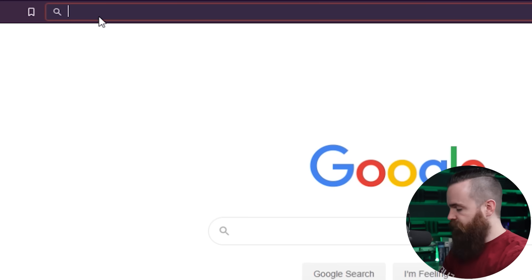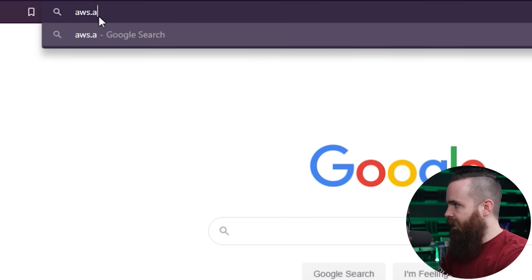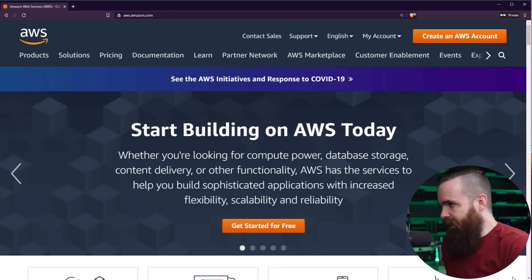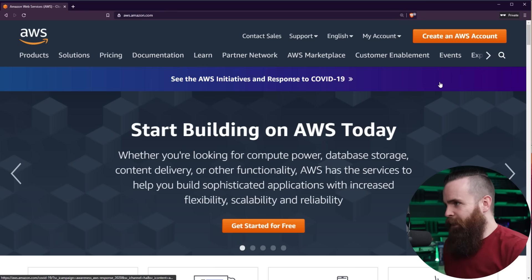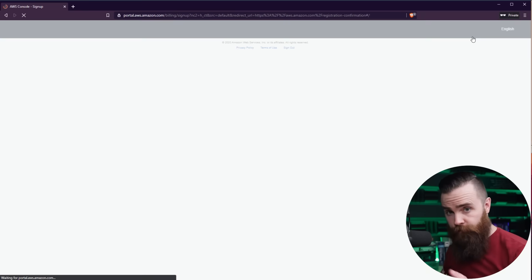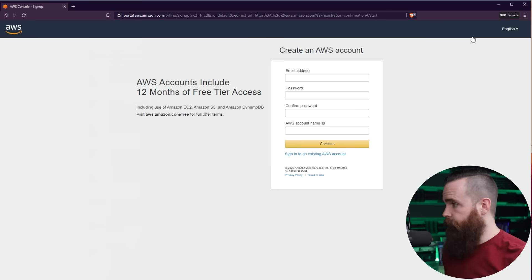Go ahead and fire up that web browser and we'll navigate to aws.amazon.com. Start building on AWS today. Okay, I'll do that. At the top right, click on create an AWS account. Again, it's free. Don't worry about it.